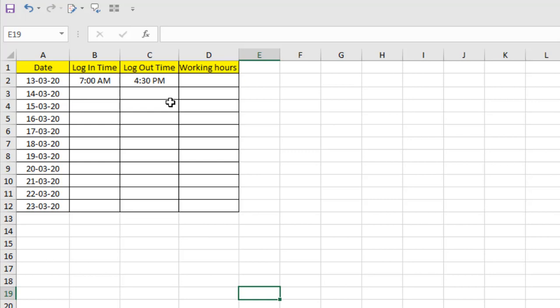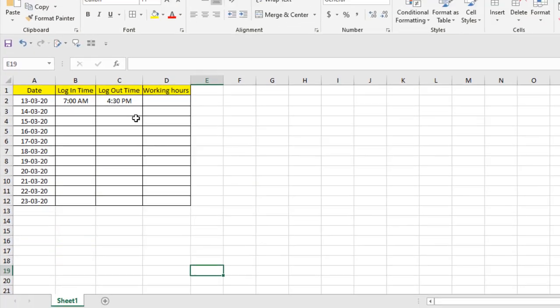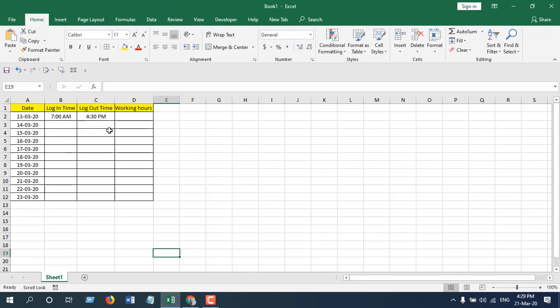This is how you should enter time in Microsoft Excel, so the next time you want to do some calculation with time, you will be able to do that without any errors. In the next tutorial, I am going to show you how you can calculate working hours in Microsoft Excel. Thank you, thanks for watching, see you in the next tutorial. Don't forget to subscribe.